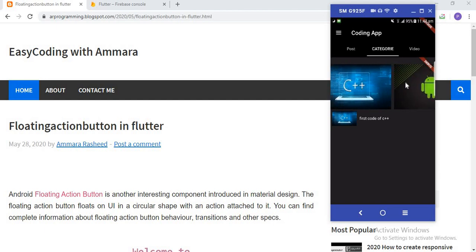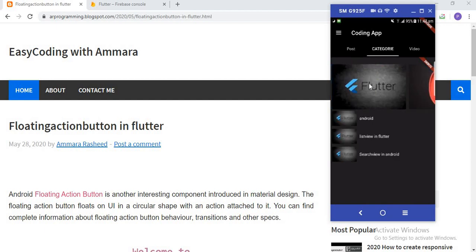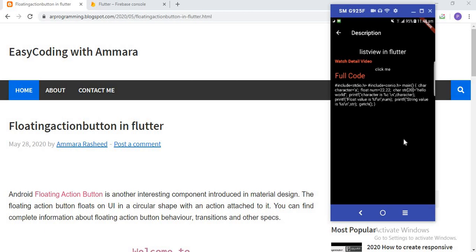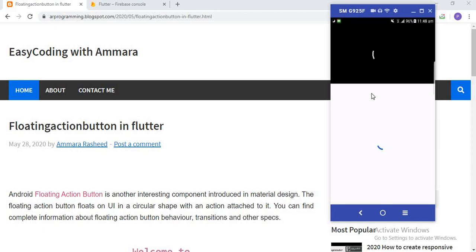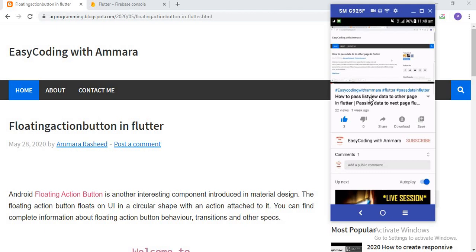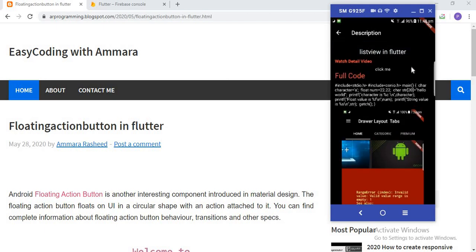Similarly, when someone clicks on Android, all codes related to Android open in the vertical list view. When I click on the Flutter image, all Flutter-related codes appear. If I click on 'List View in Flutter', a detail view opens with a title and a video link. If someone wants to watch the related video, they click the 'Click Me' text view, which opens YouTube with that video. There is also a code section and an output image for the list view.